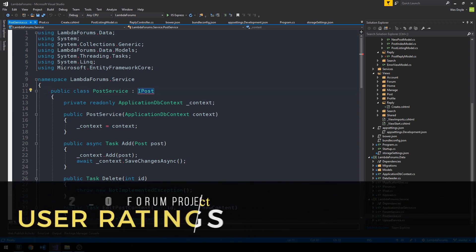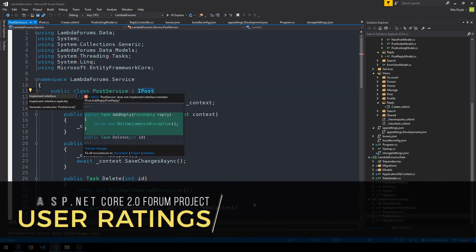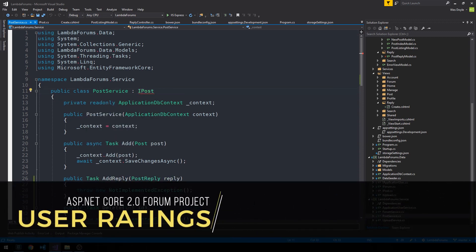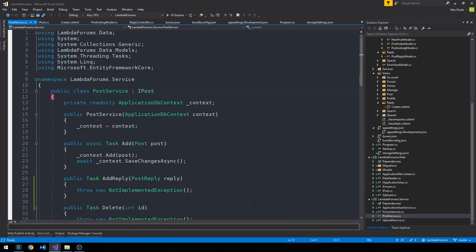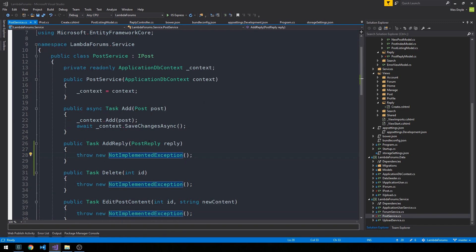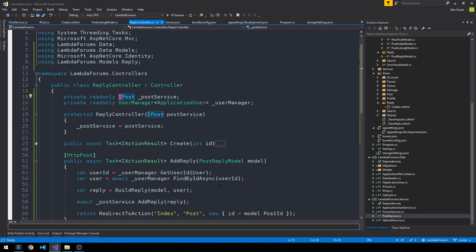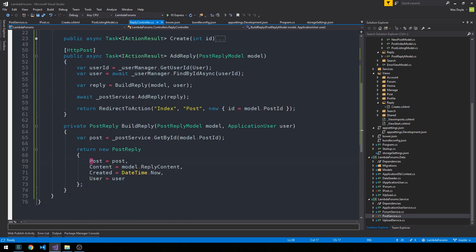And we'll go ahead and ctrl-period to implement the new method. And so we can see it here, add reply. And this post-reply object is already going to have the post ID on it. So if we look back at the reply controller, it's going to actually pass up the entire post object, which is returned from our post service initially.